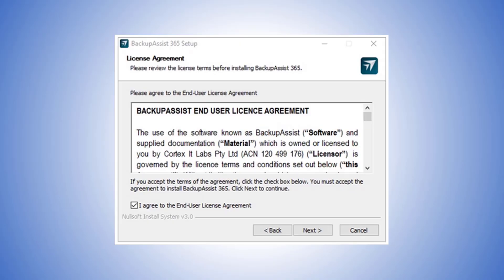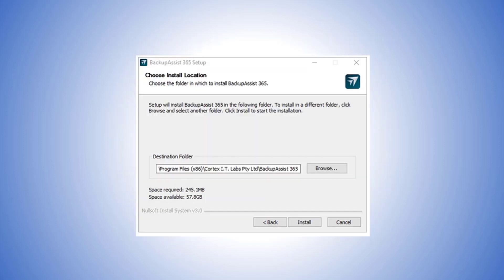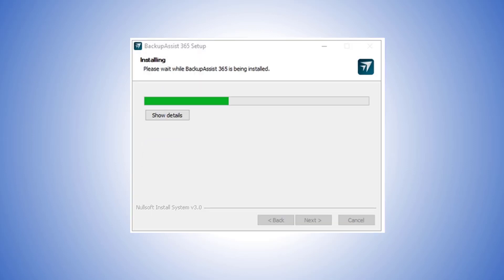Open the downloaded setup file. Select Next and the end user license will appear. Simply tick I agree to the end user license agreement to accept the EULA and continue with the installation. Select Next. The installation location dialog will appear. Use the default location shown or use the browse button to select a different location.